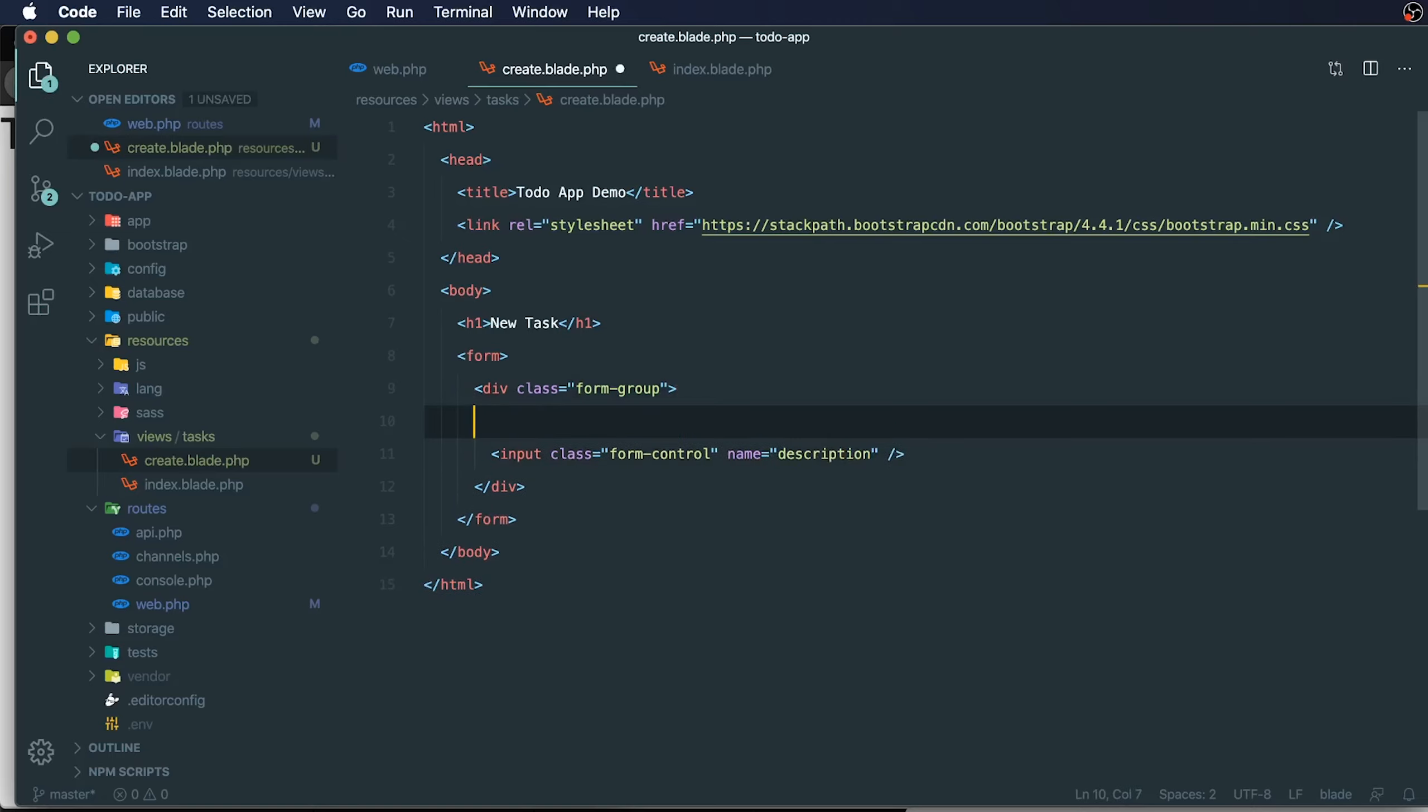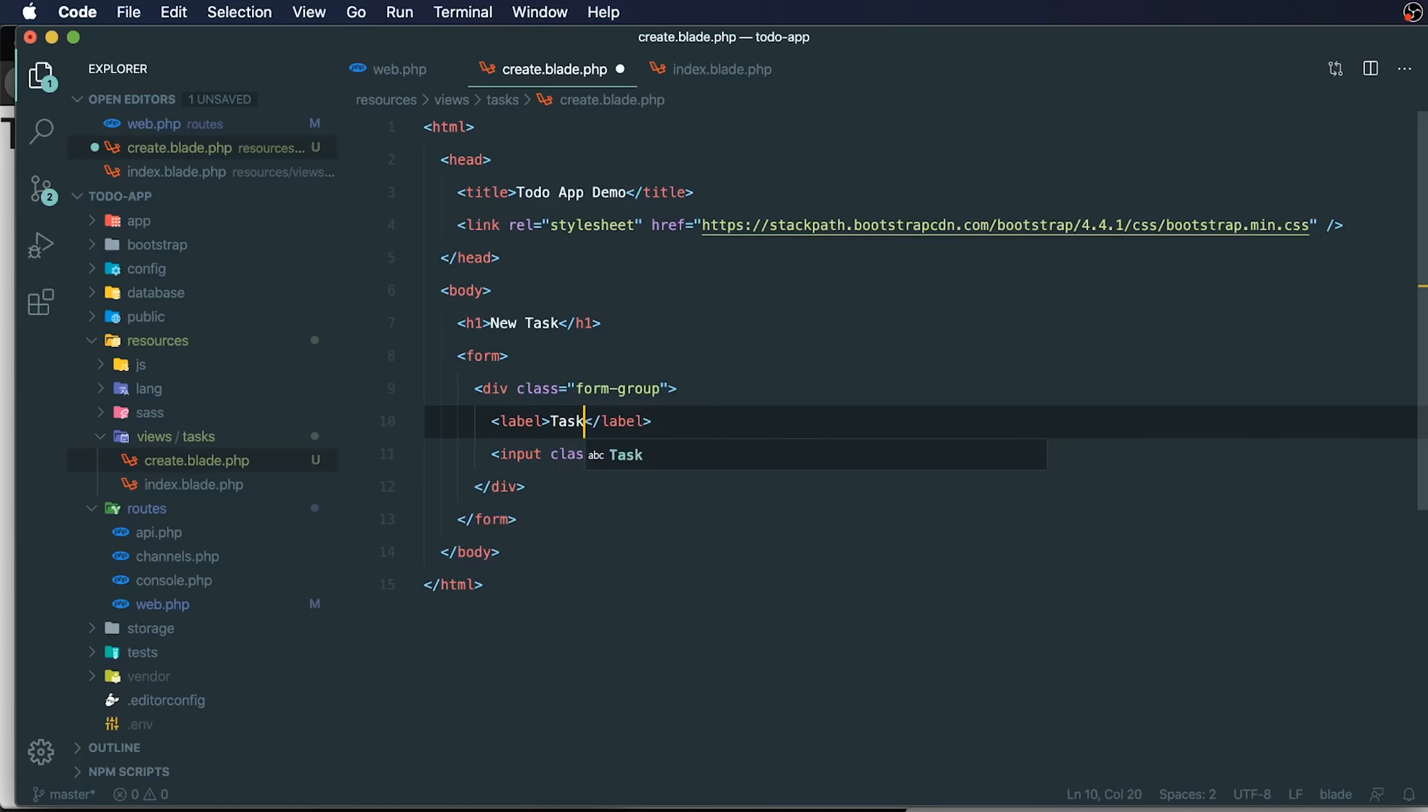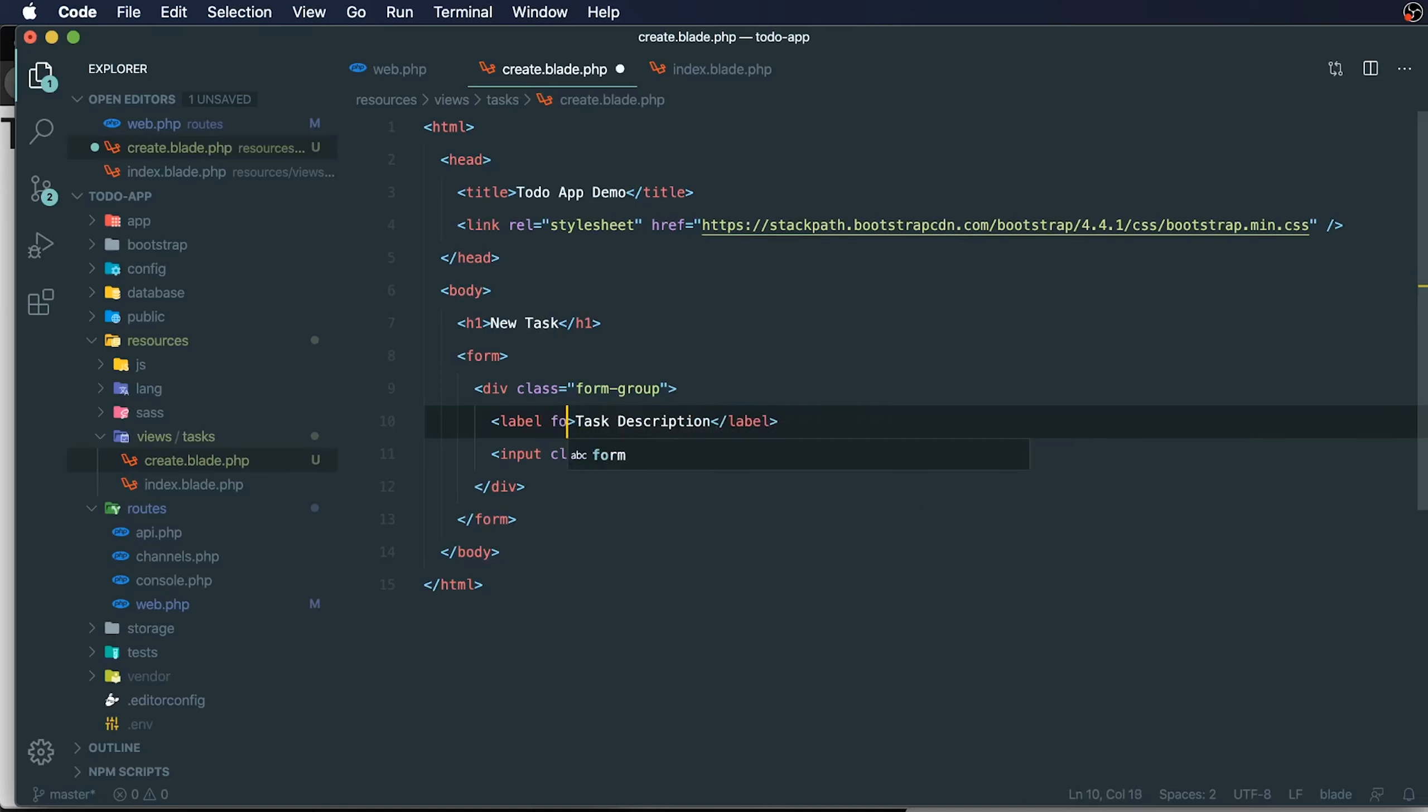Let's add a label as well. We'll just say task description. You should also add in a for attribute onto this HTML element, and we'll call it description.